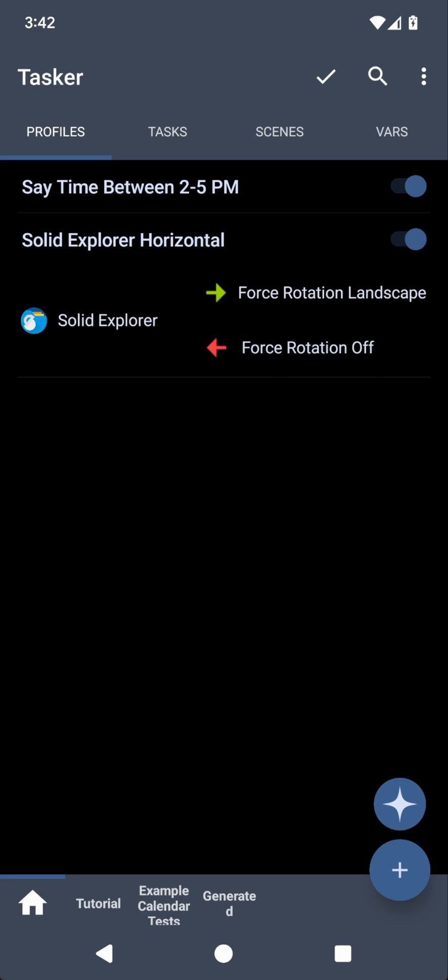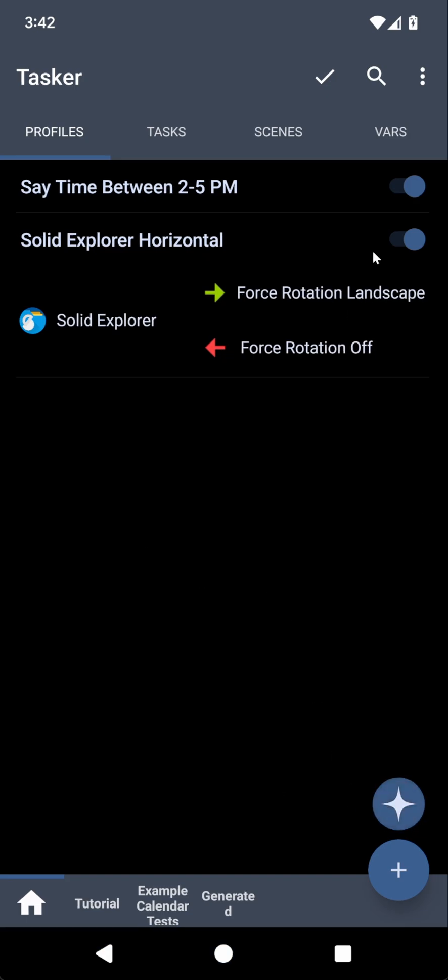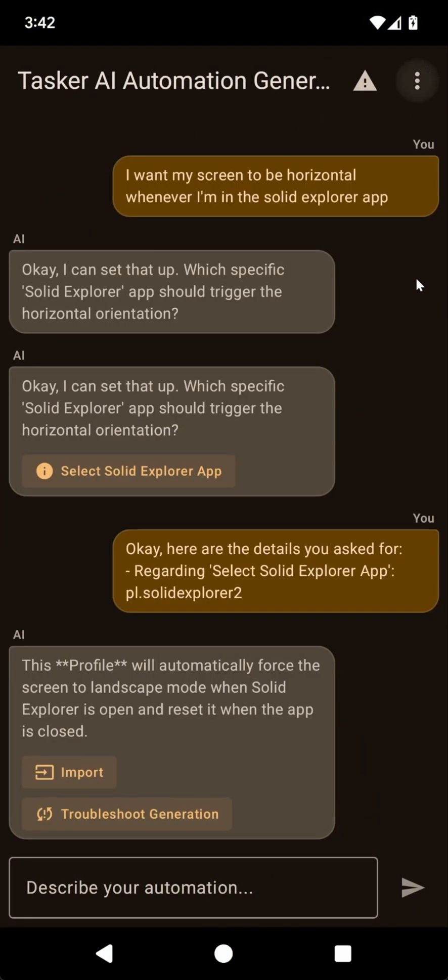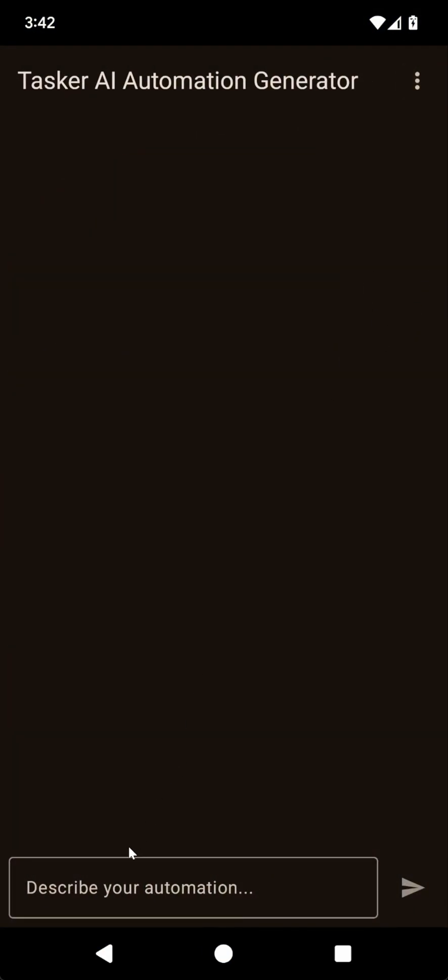Now finally, I just wanted to show you how the AI generator can take a description. Like for example, I have this one that I got randomly off the internet.